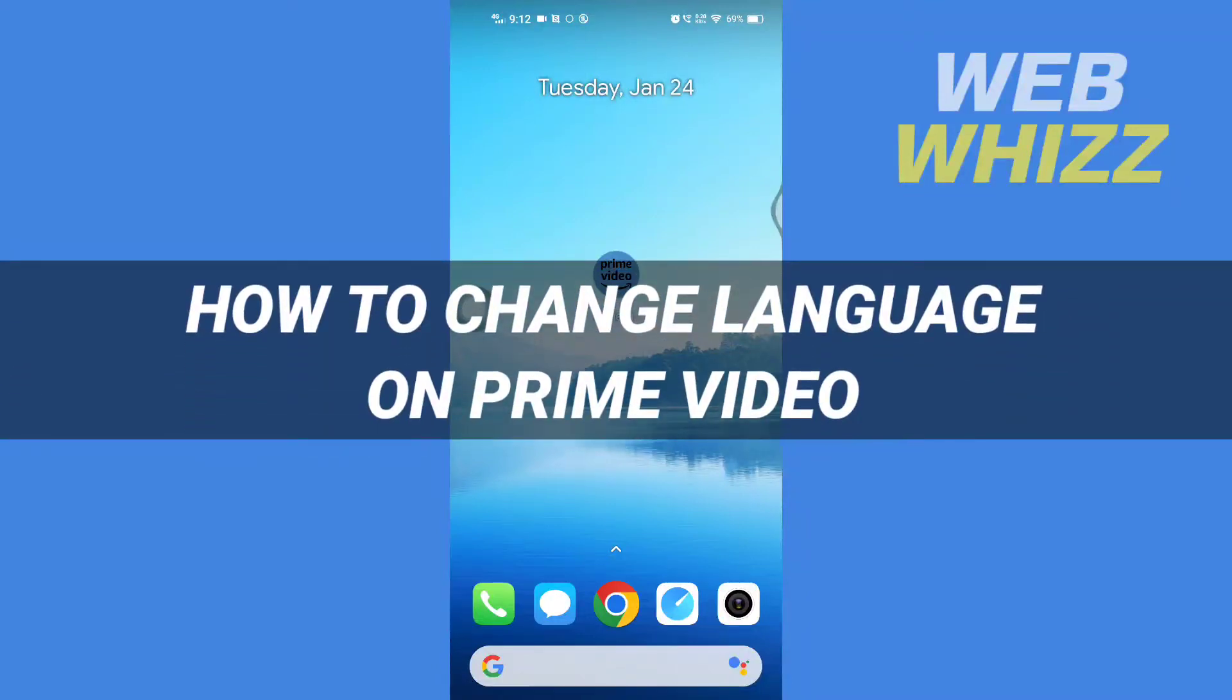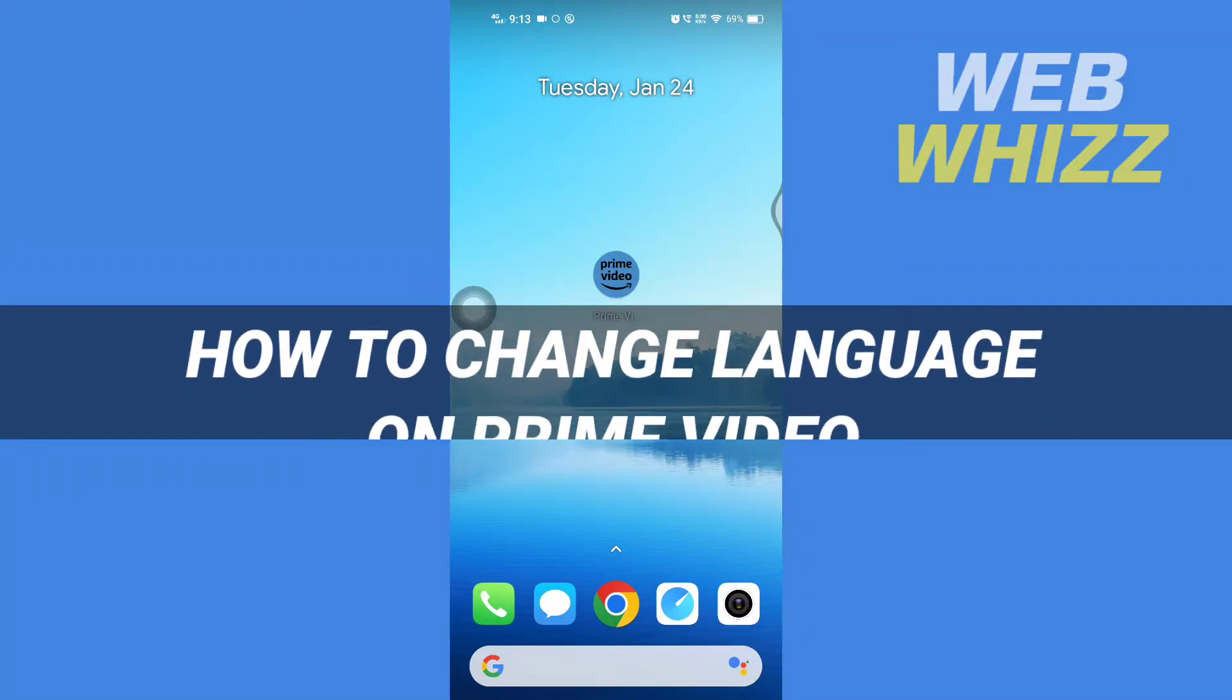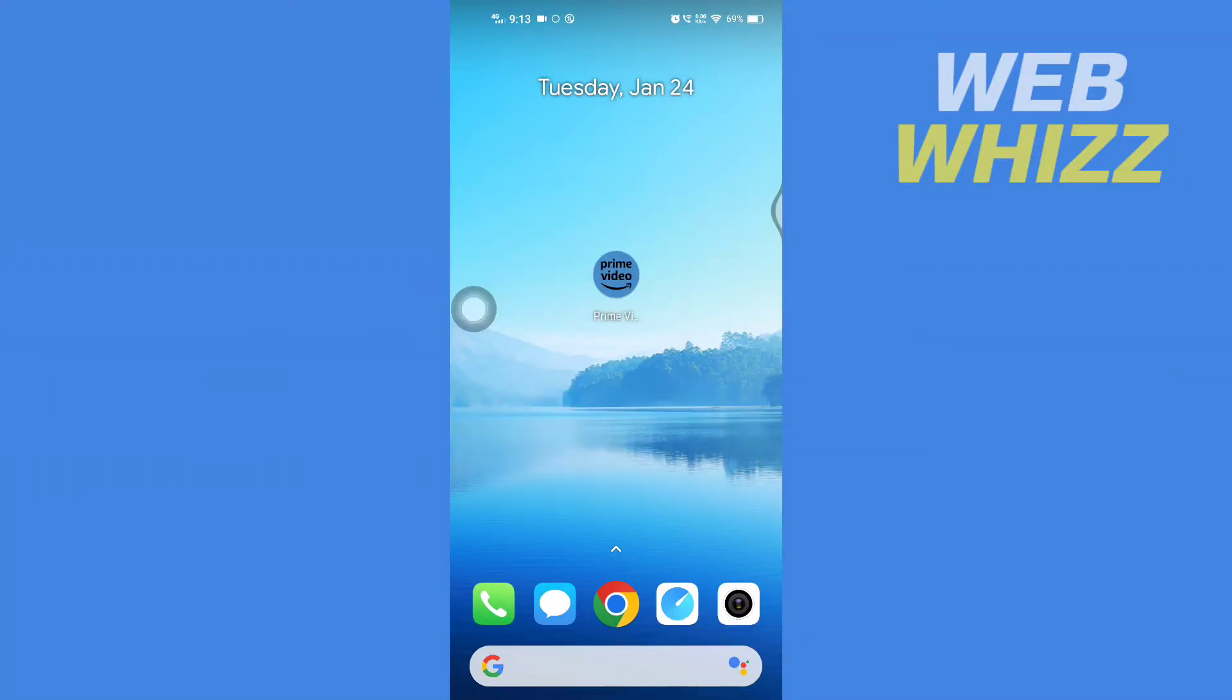How to change language on Prime Video. Hello and welcome to our channel WebWhizz. In this tutorial, I'm going to show you how you can easily change language on the Prime Video app. Please watch till the end.